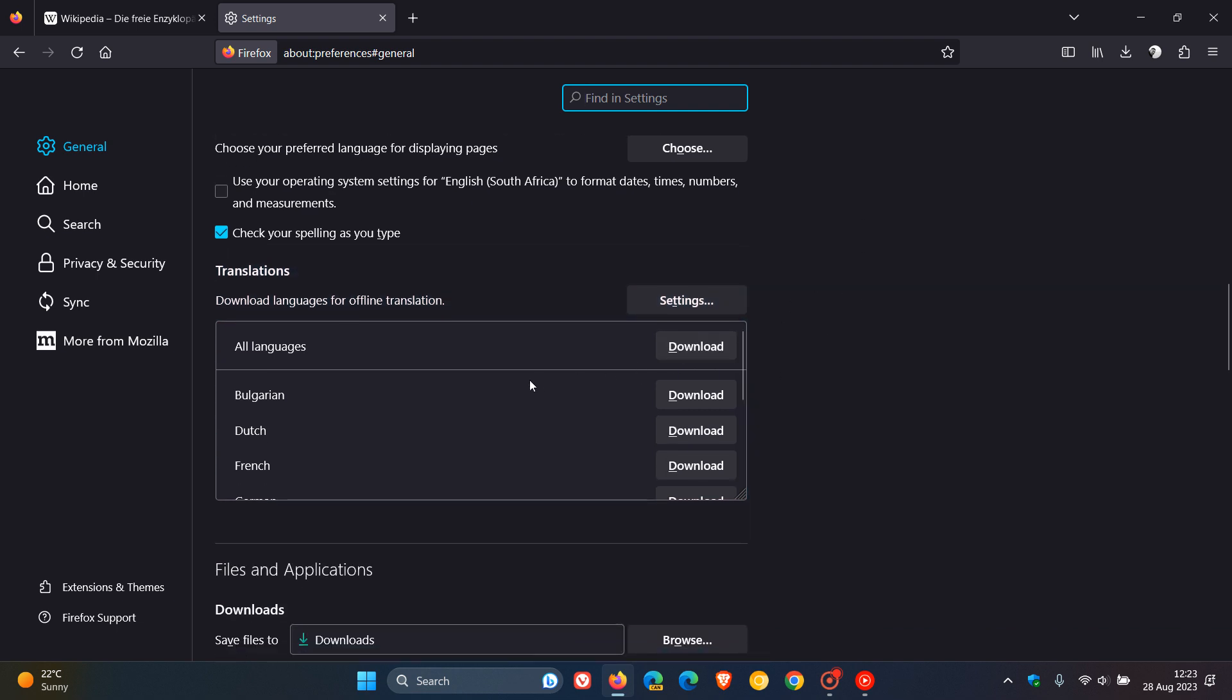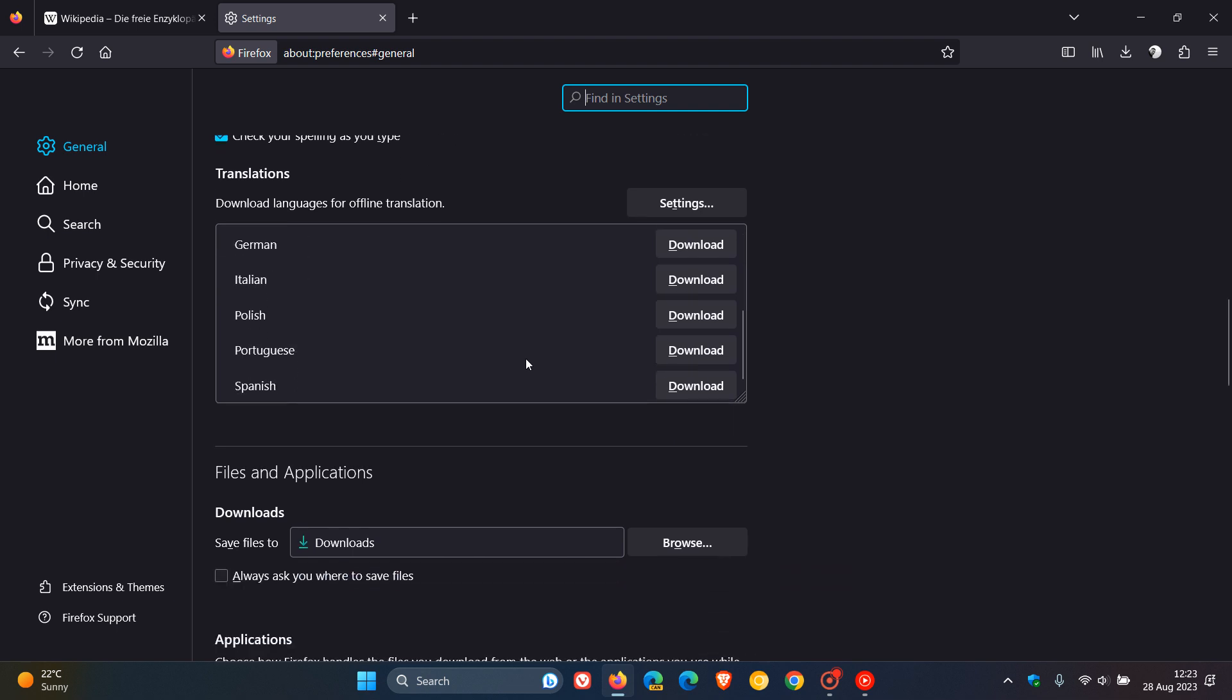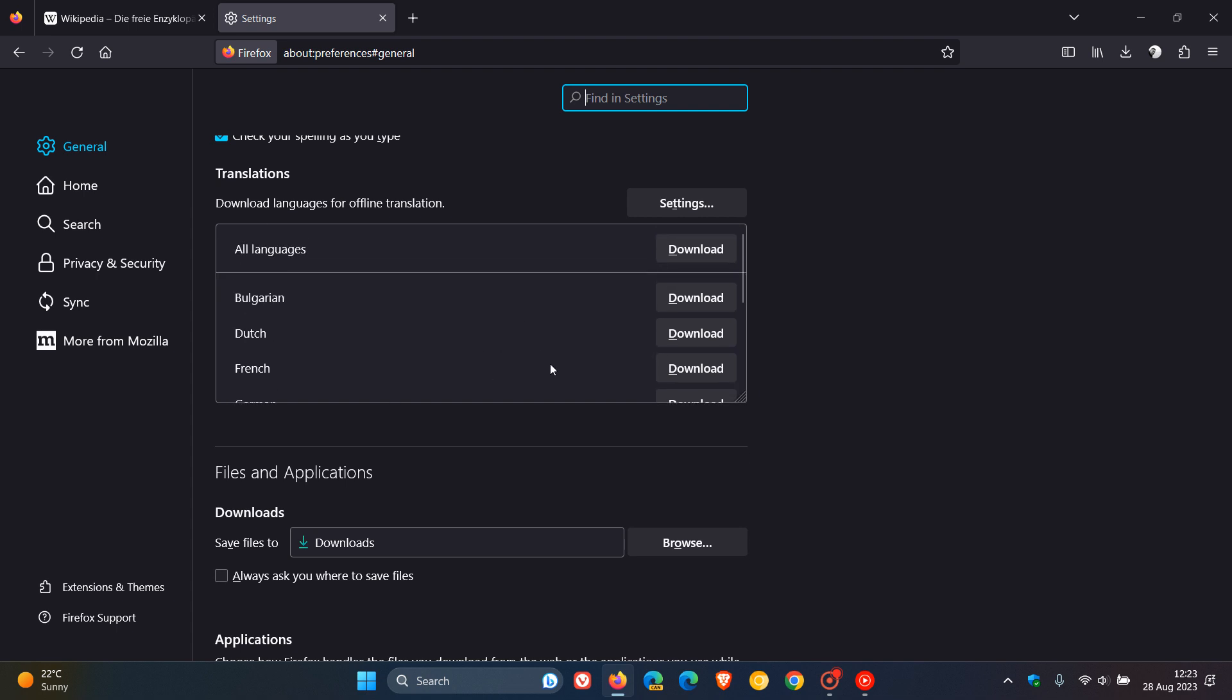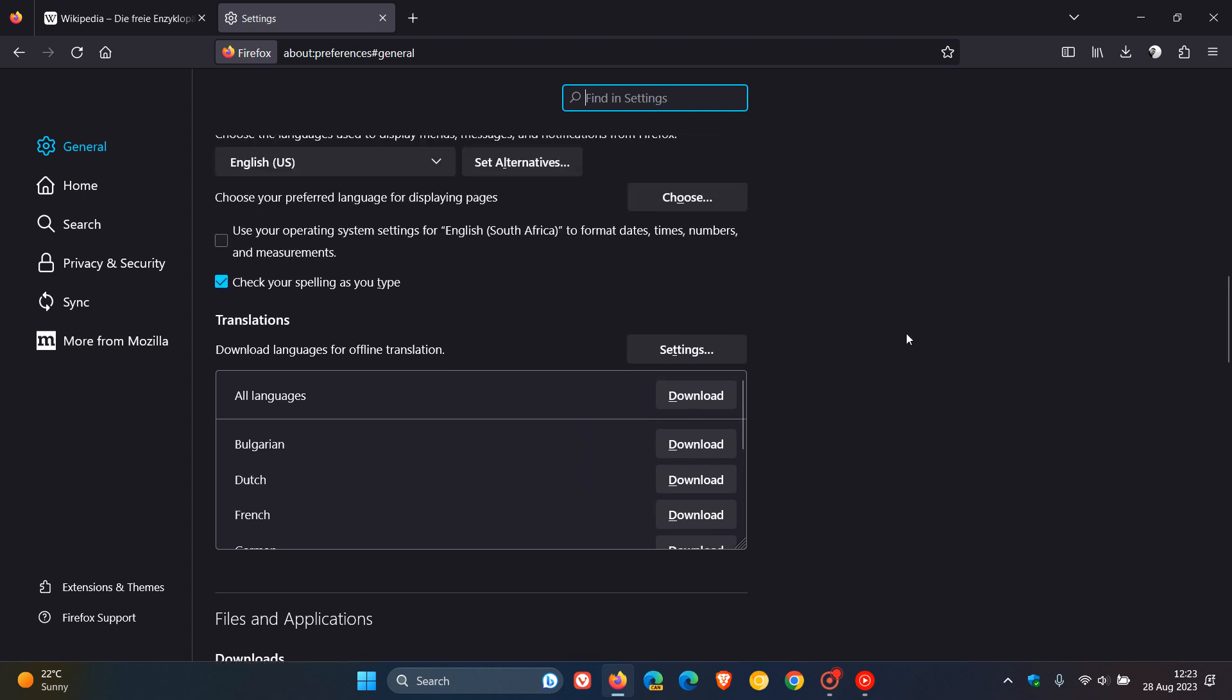And you can actually download the offline languages, which means if you want to translate to and from these languages, it will give you the option to translate. If you are not using an internet connection or don't have access to Wi-Fi or the internet, you can also download these language packs. And that means that you'll have that offline functionality, which I think is a nice move in the right direction.